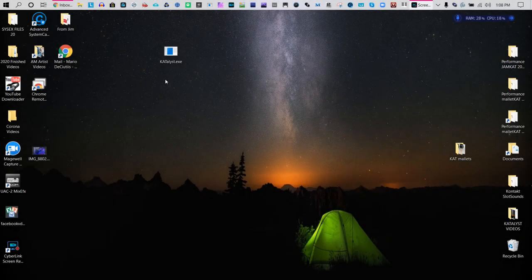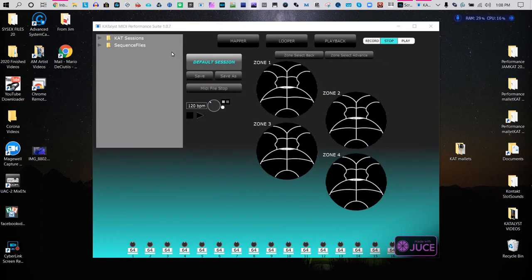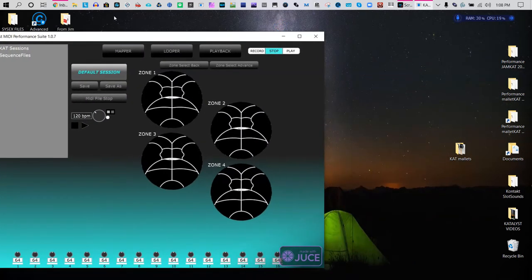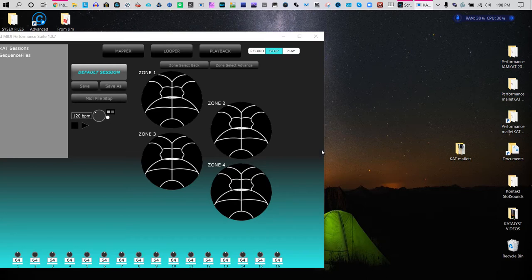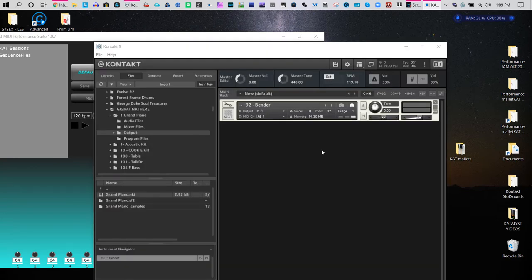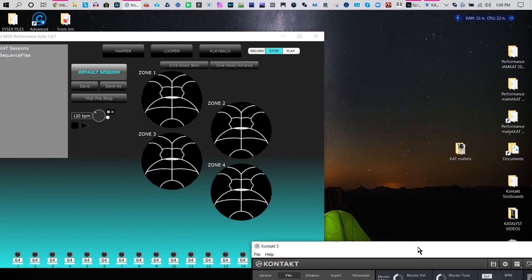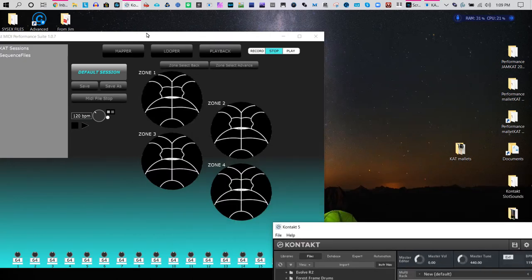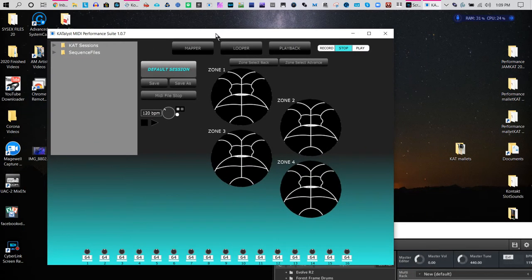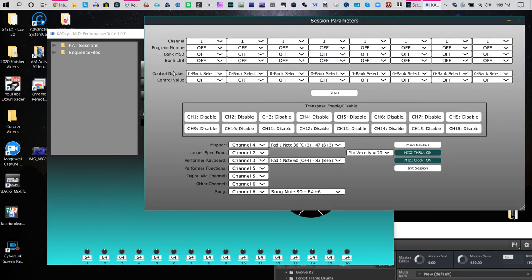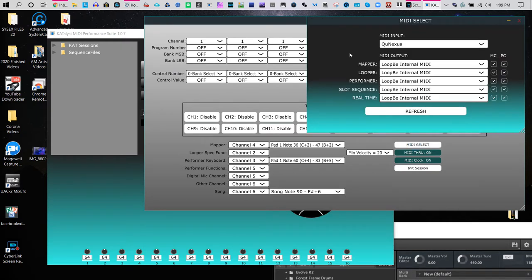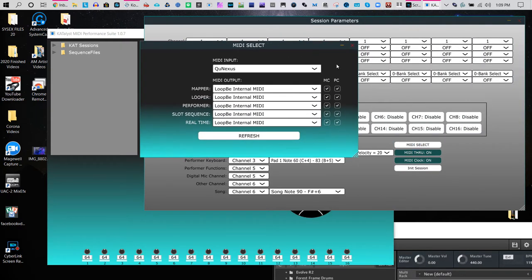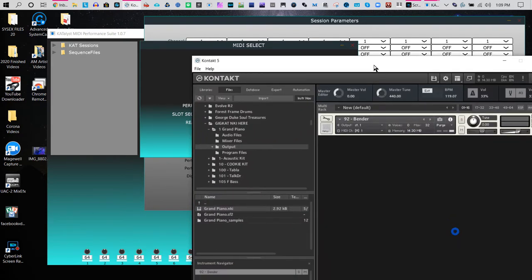So let's actually set up now the Catalyst and Contact and let's have them work together so that we could see what's going on. First, let's make sure that we have the Catalyst set up. You're going to go to Default Sessions, you're going to go to MIDI Select, and since we are using Loop B1 because we're connecting to a program, it would go here.